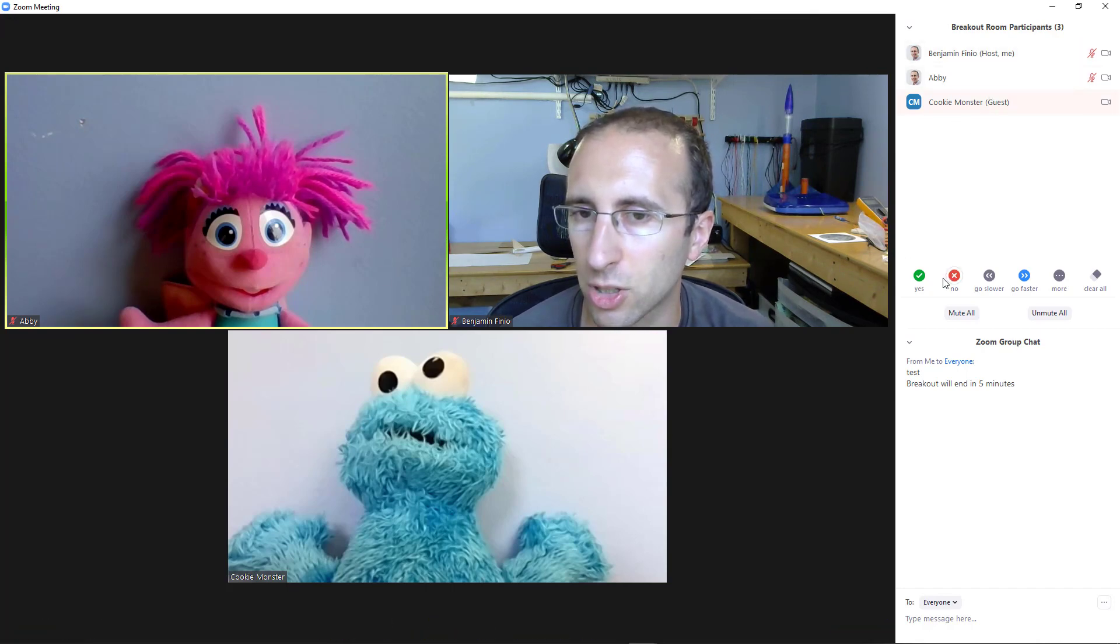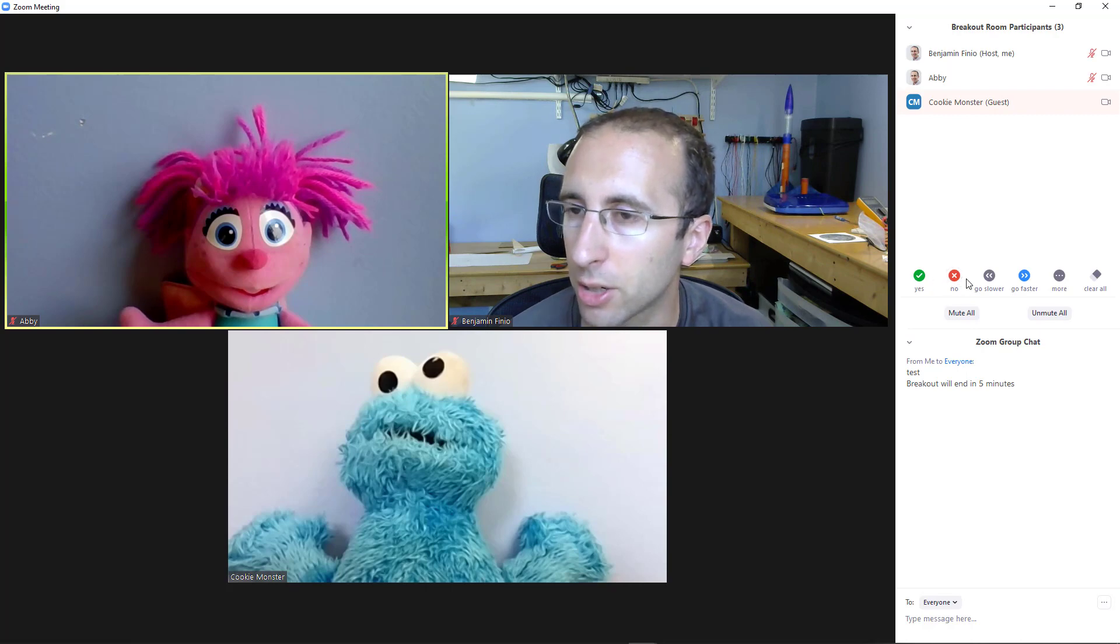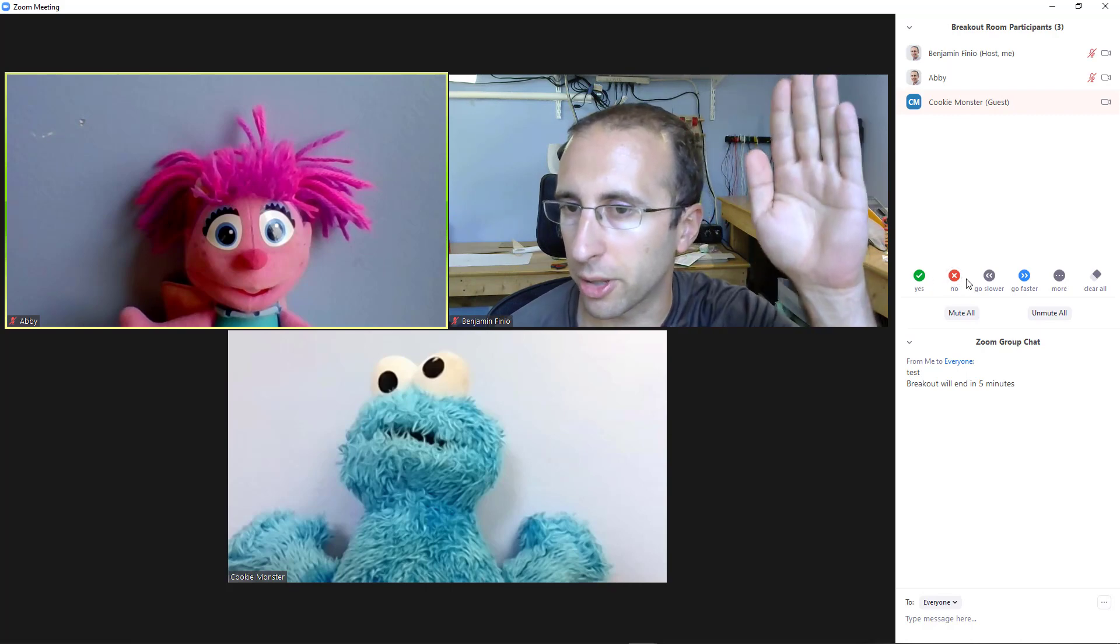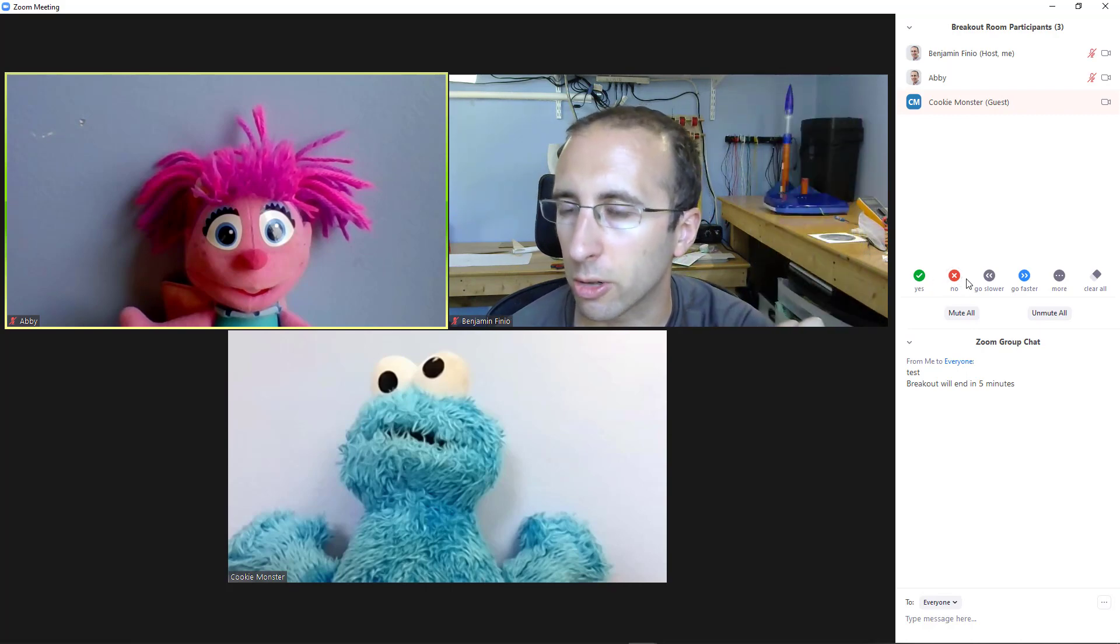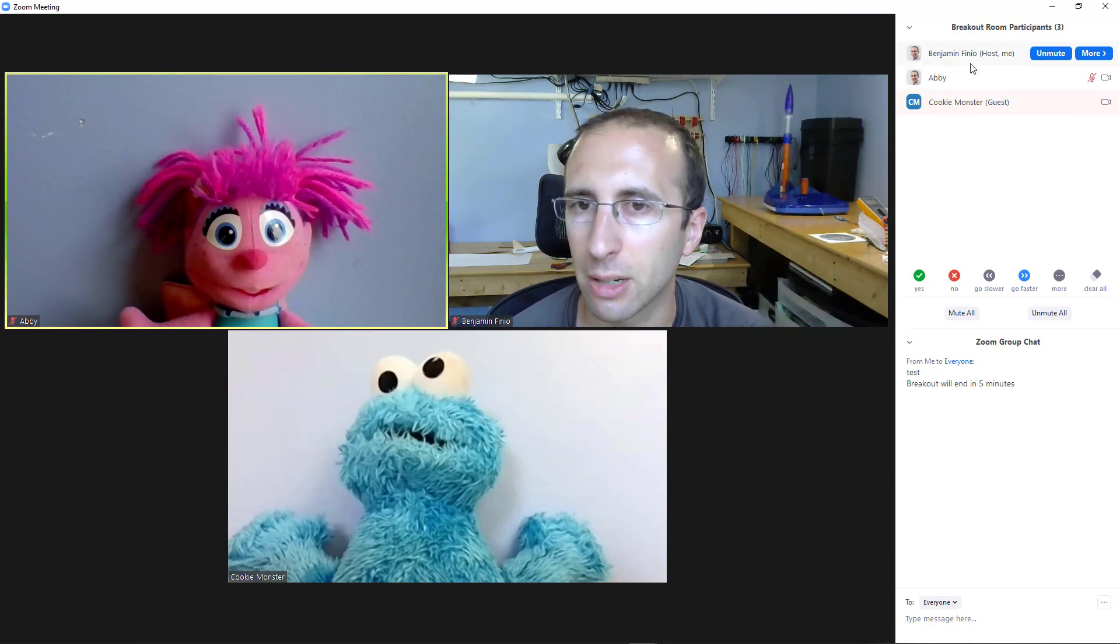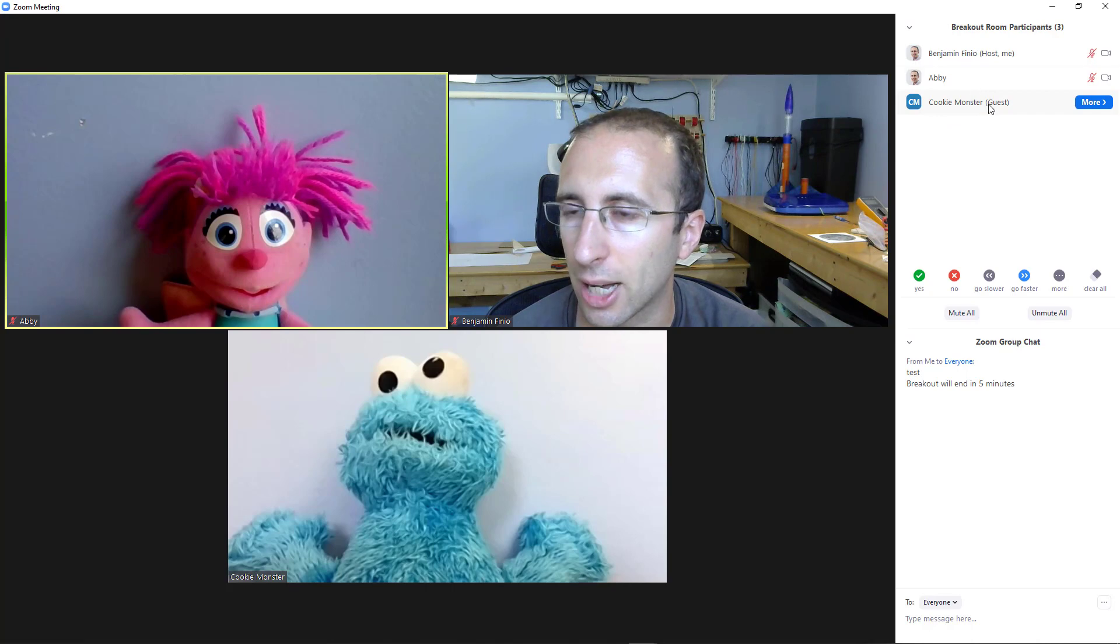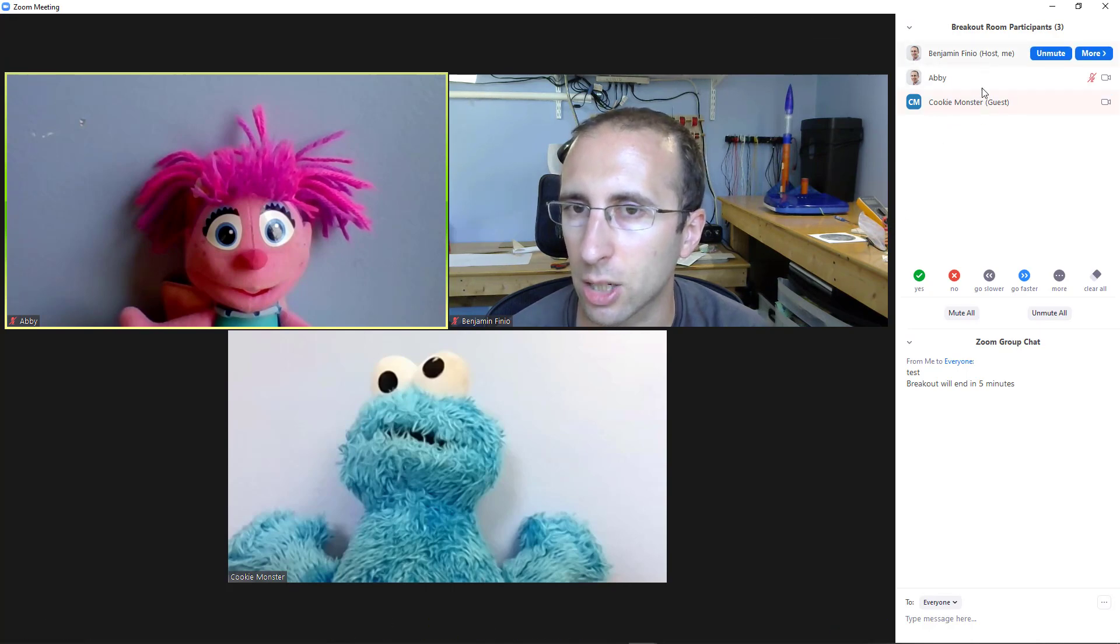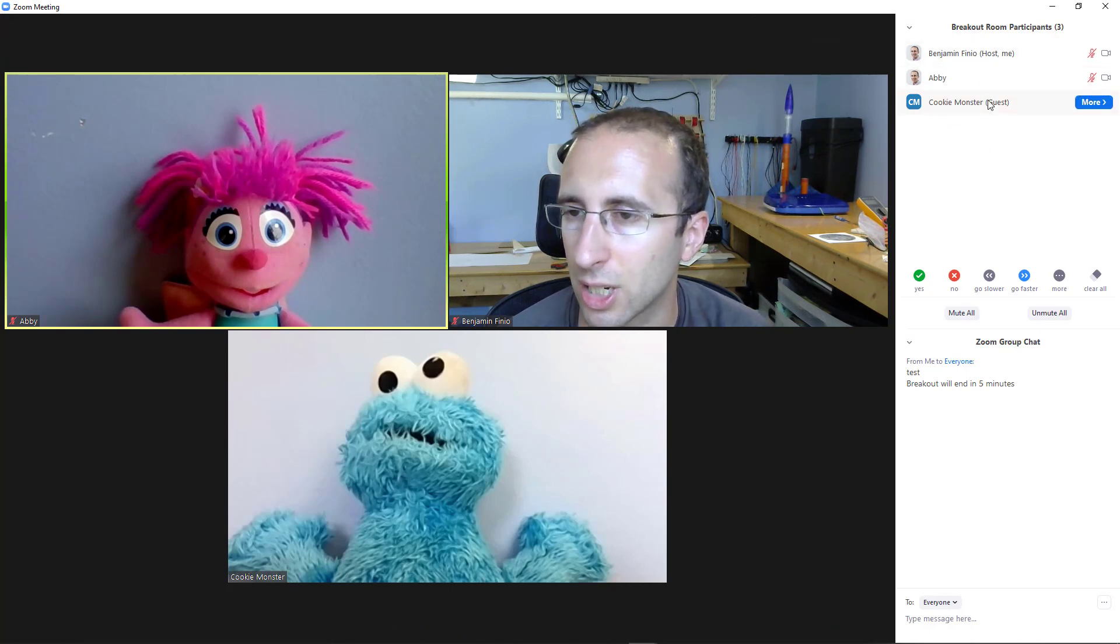So participants do have a raise hand button here that normally they could use to get your attention in a class. But if somebody else in another breakout room raises their hand, you're not going to see it in your participants list.